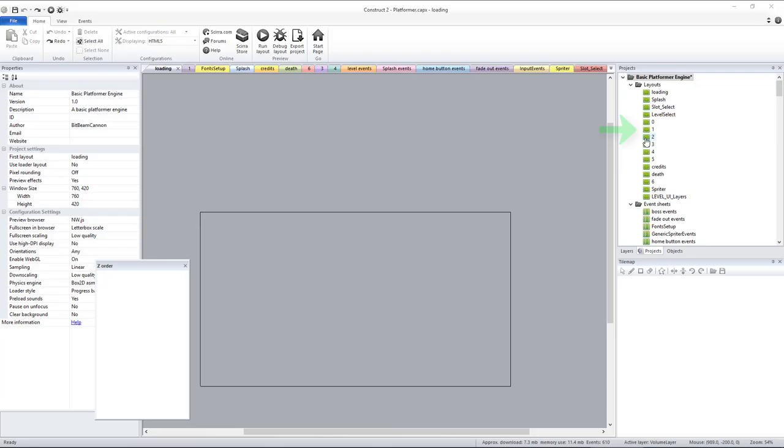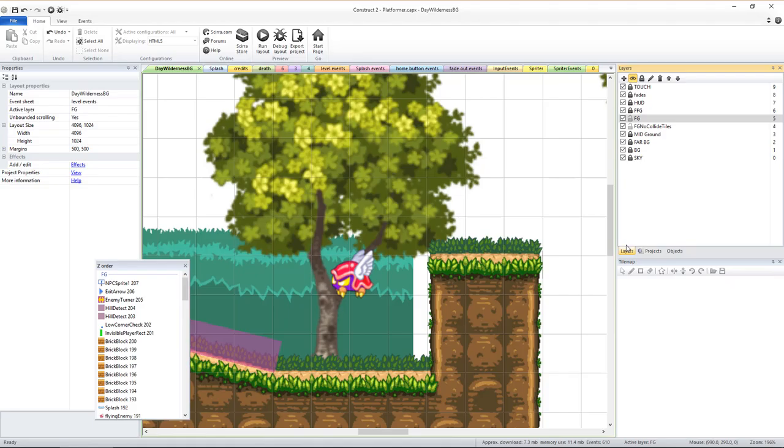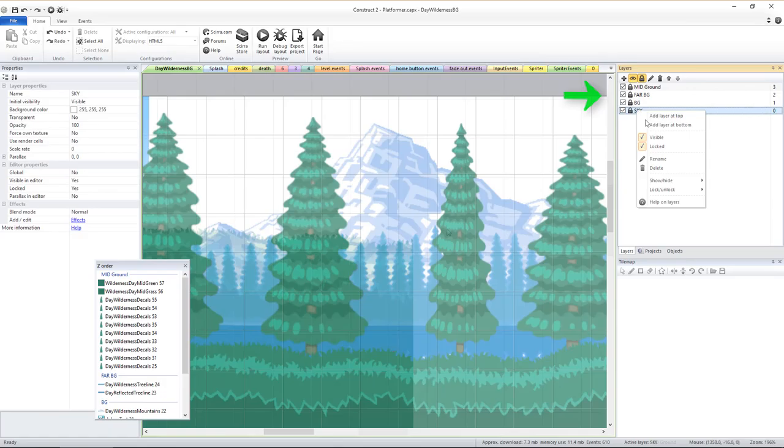Let's duplicate the first game level and move the copy down below the layout called Level UI Layers. Now let's rename it to Day Wilderness BG. Double click this layout to edit it, click the Layers tab, and let's delete the top six layers.